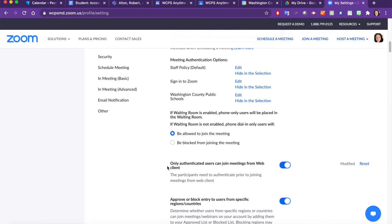Finally, be sure that Only Authenticated Users Can Join Meetings from Web Client is also toggled on.